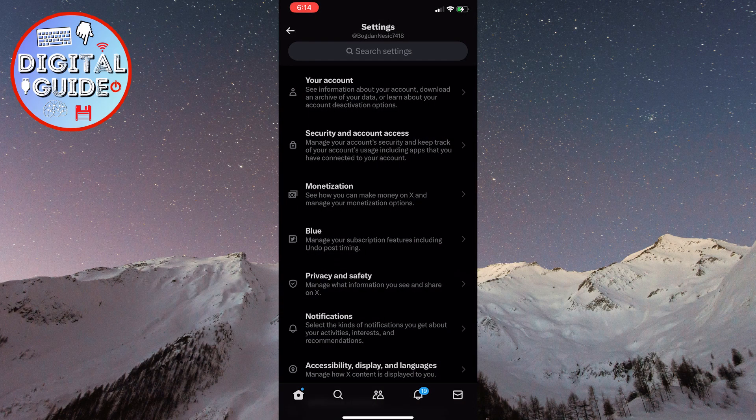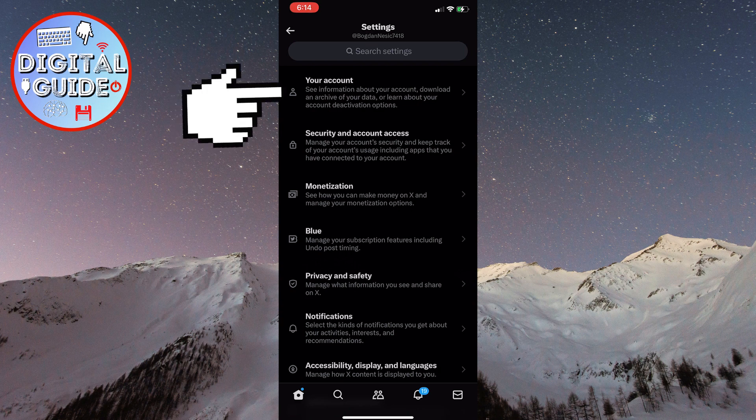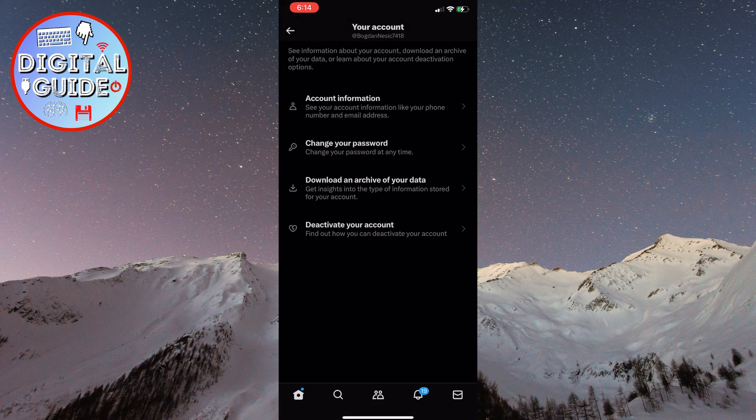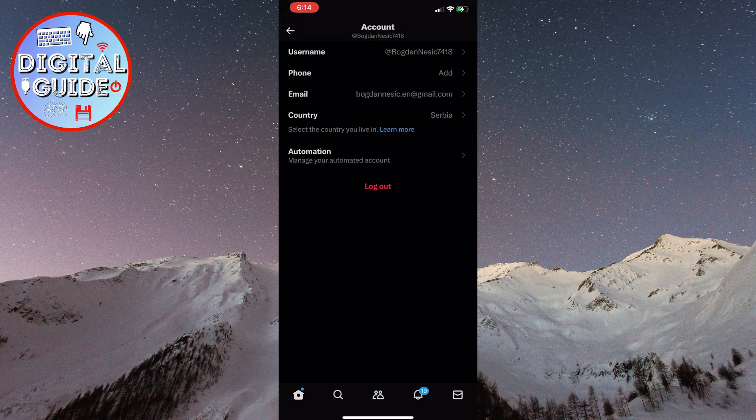You will now see the Settings on X. Click on the Your Account option. Then click on the first option, Account Information. You will be taken to a page where you can see various pieces of information related to your X account, but for now we are only interested in the logout button located at the bottom of the screen.